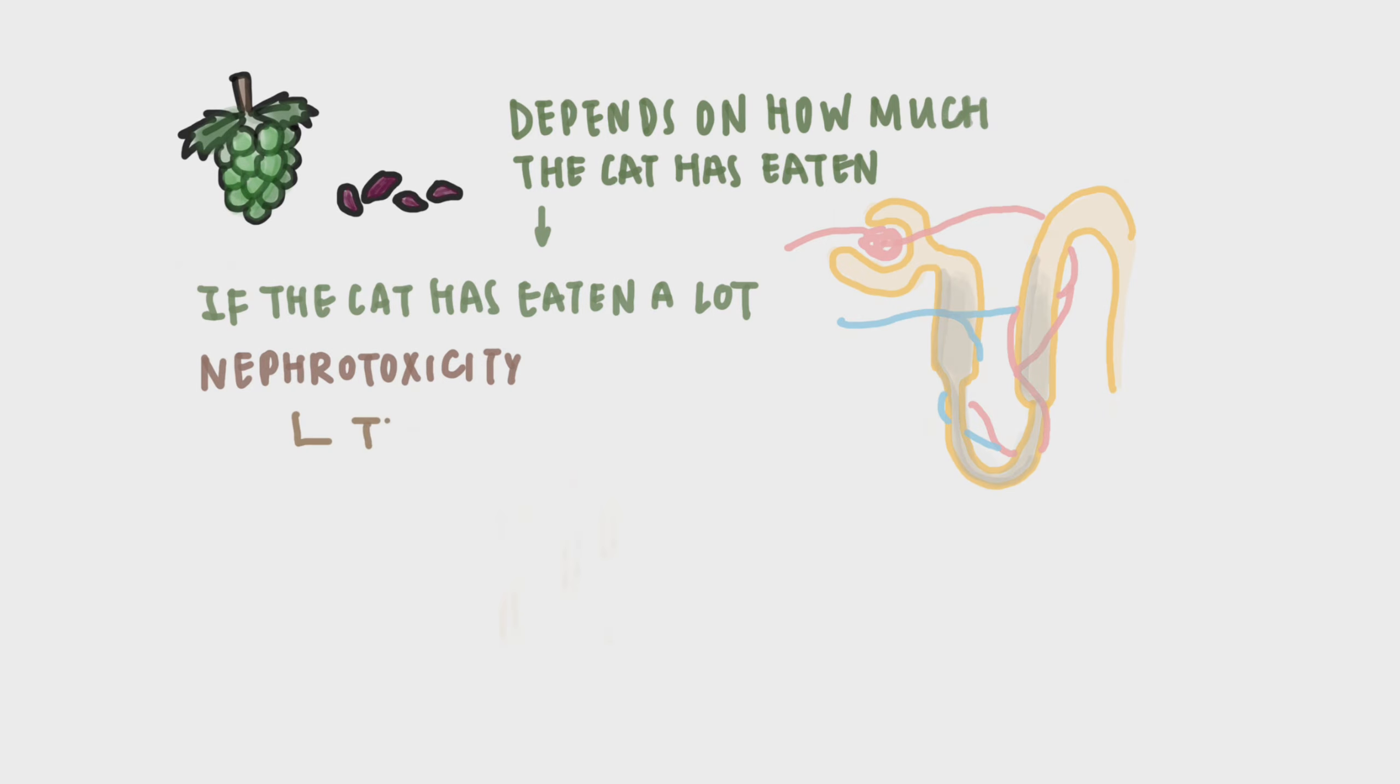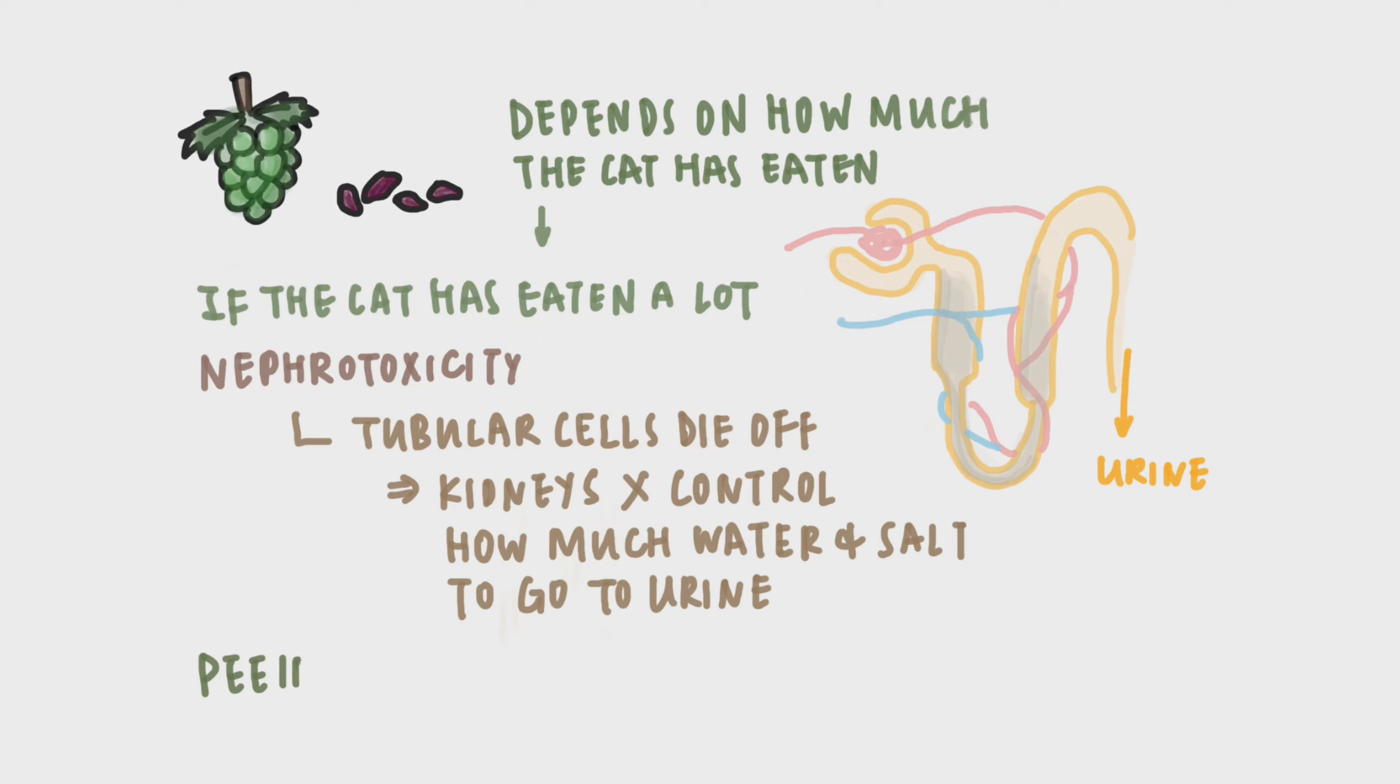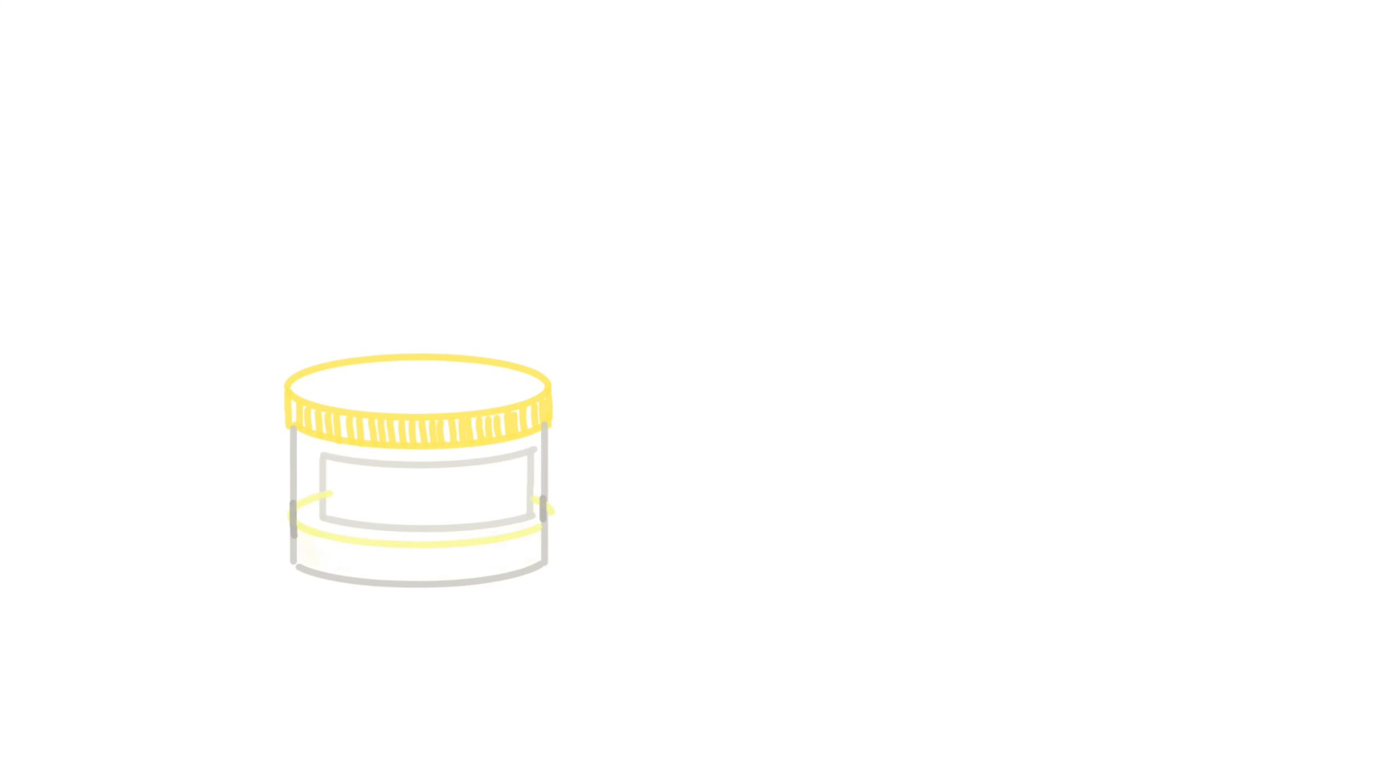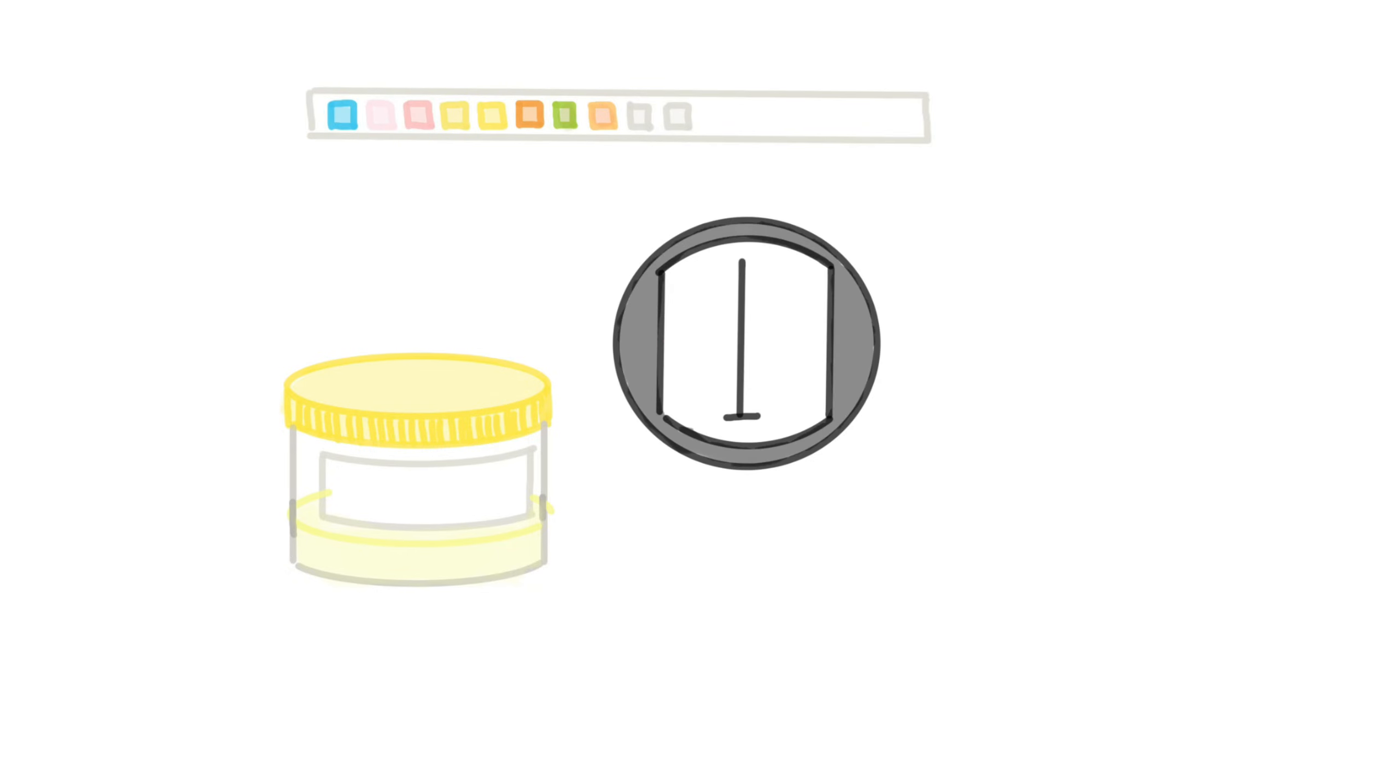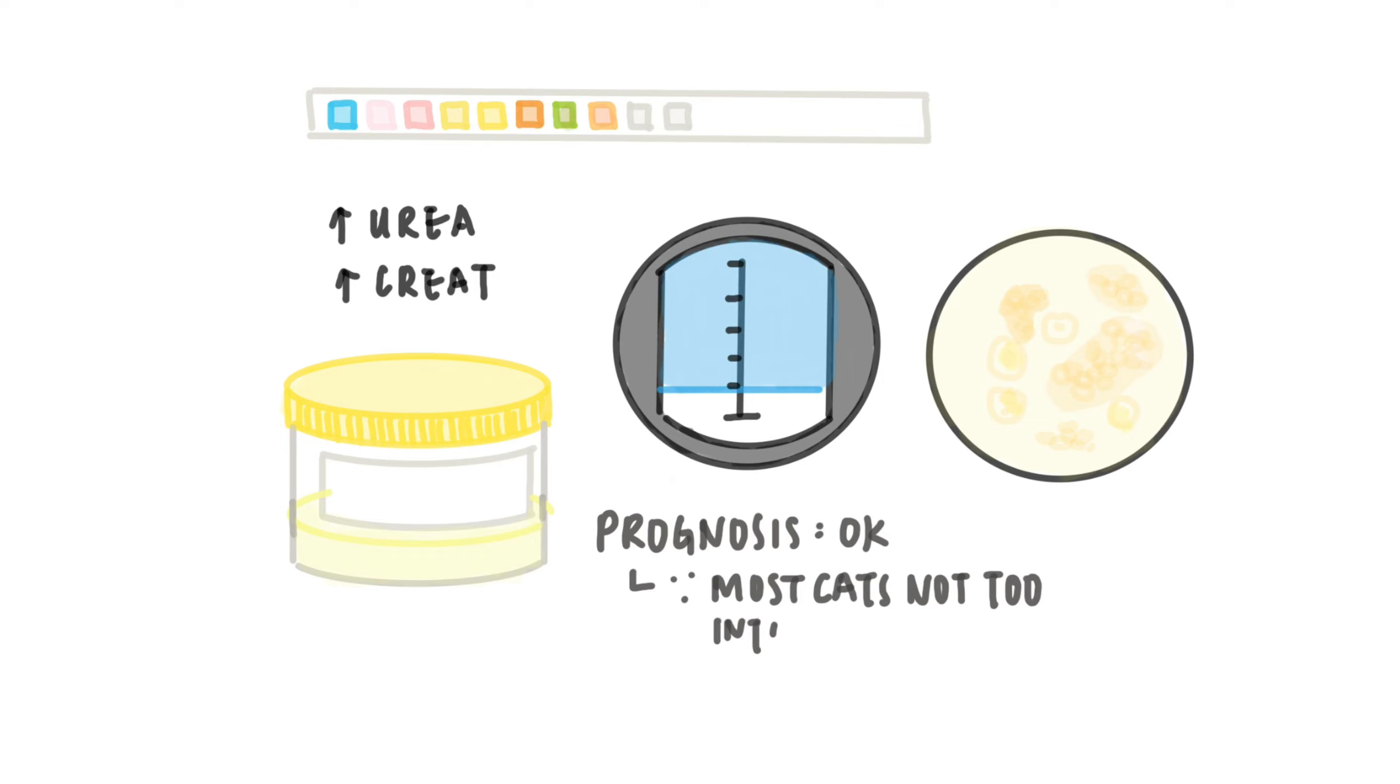And that means the tubular cells in the kidneys will die, and their kidneys will not be able to control how much water or salt to go into their urine. Your cat will be peeing a lot, losing a large fraction of water and become dehydrated. Your vet may do urinalysis to confirm, and in general, the prognosis is okay, since most cats are not interested in grapes and will not eat too much at a time.